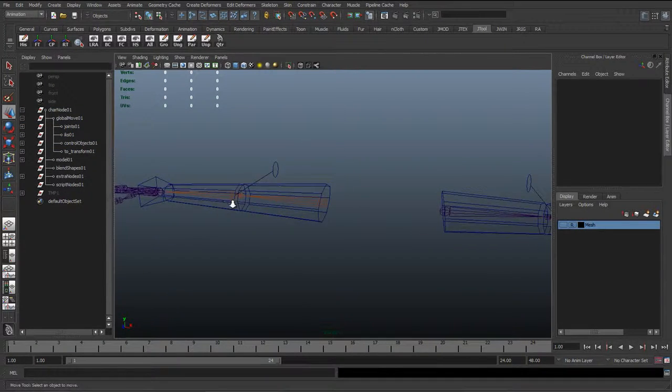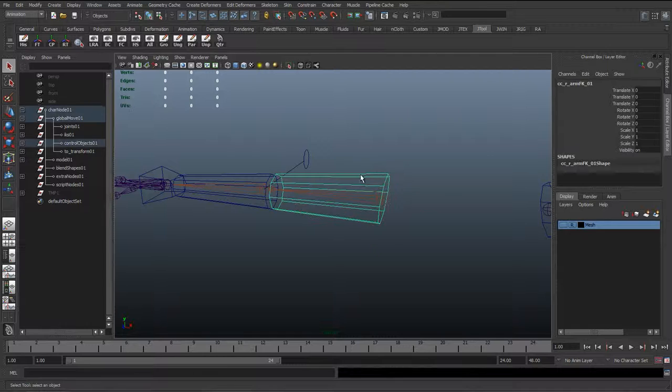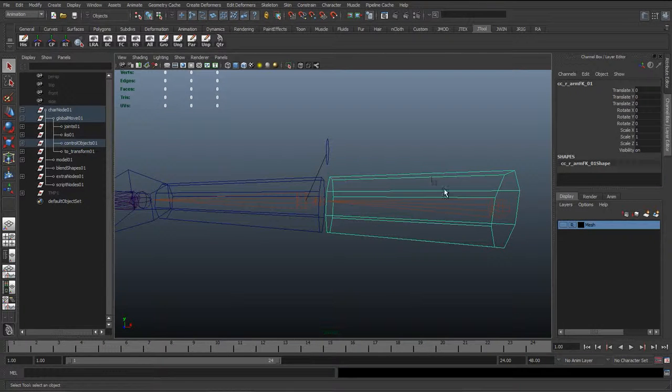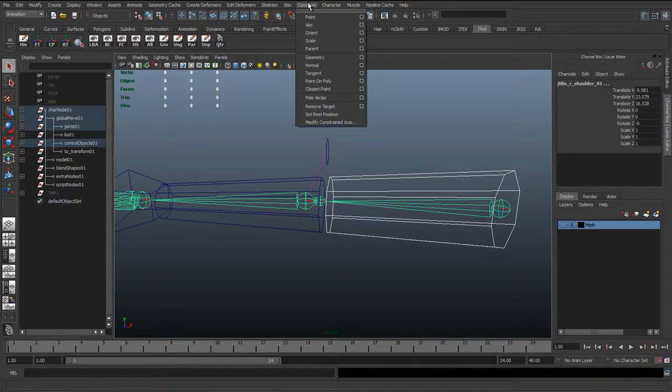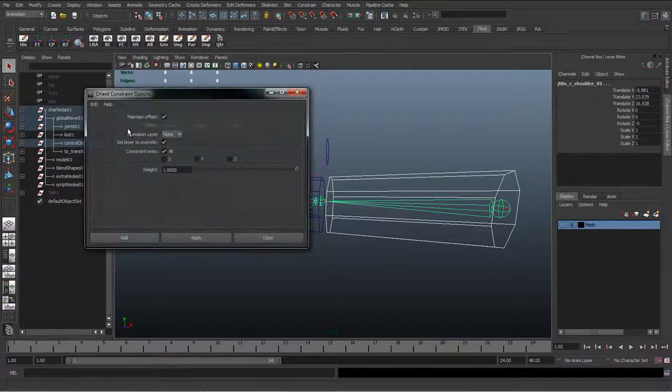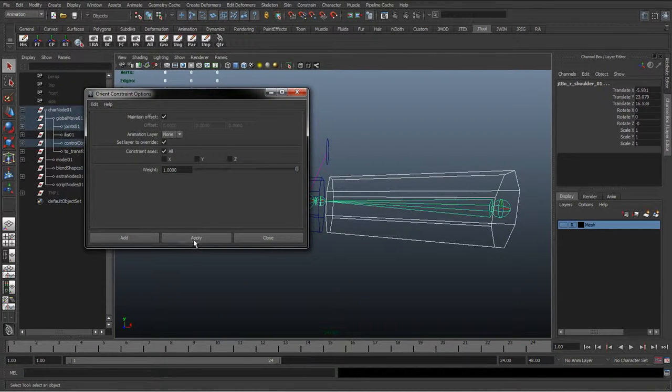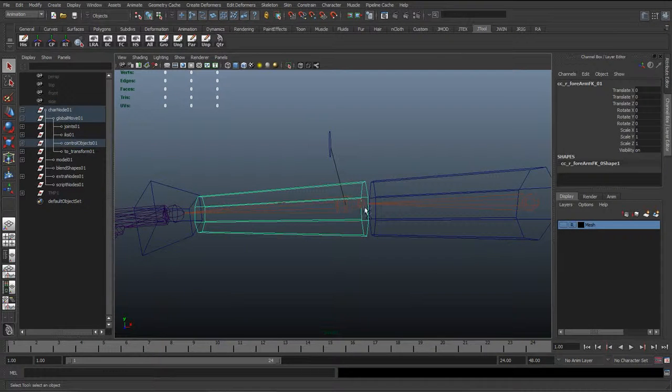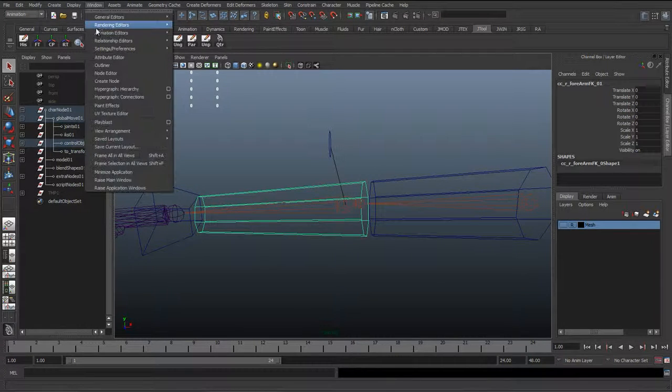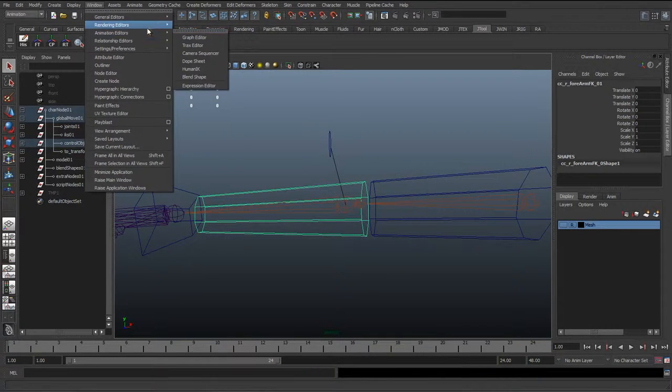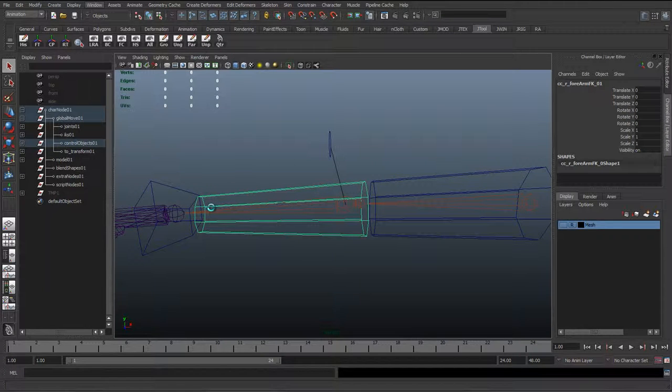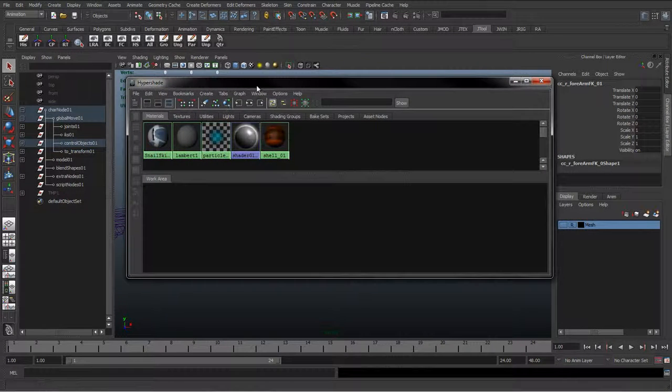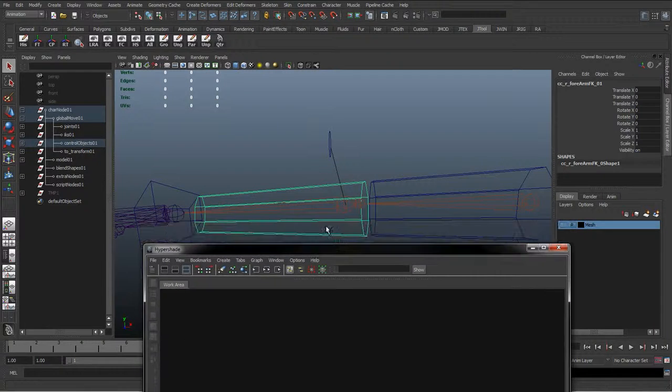What we can do here again is start setting up the rotation. I'll select the curve, select the joint, Constraint, Orient, and make sure we're orienting it all axes again and hit Apply. And then again, we're going to do this through the node graph, the Hypershade. So we're going to go to Render and Editors and Hypershade.